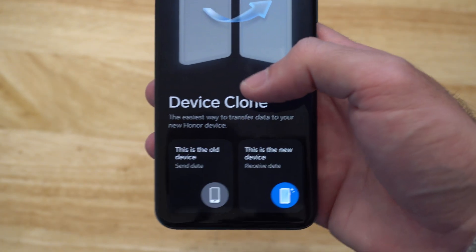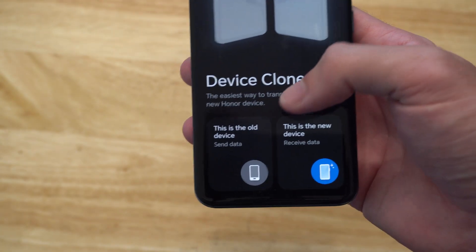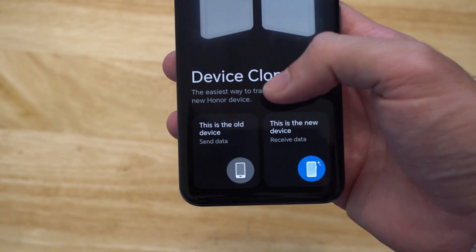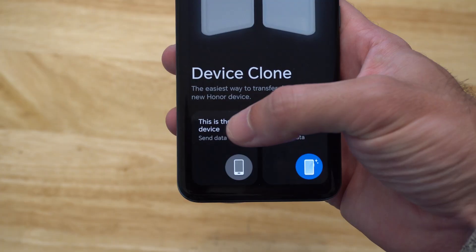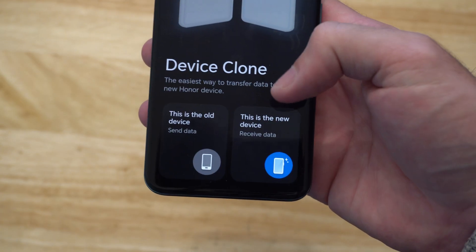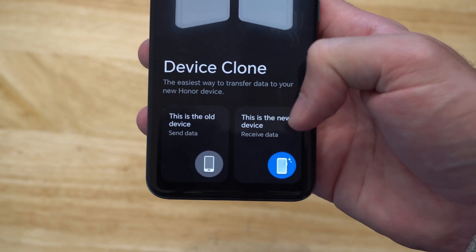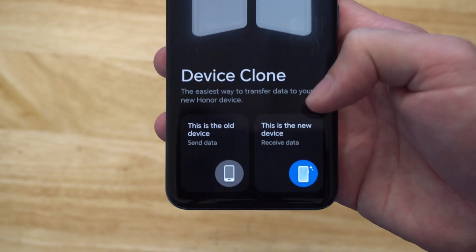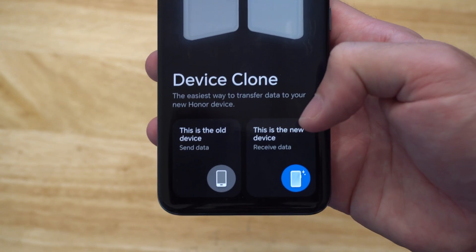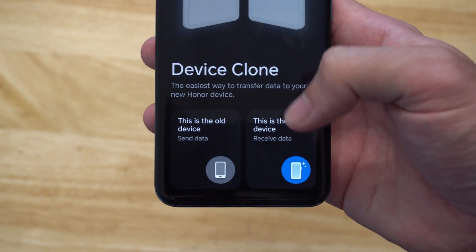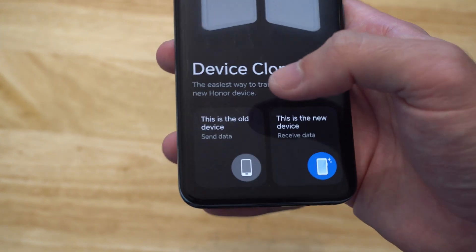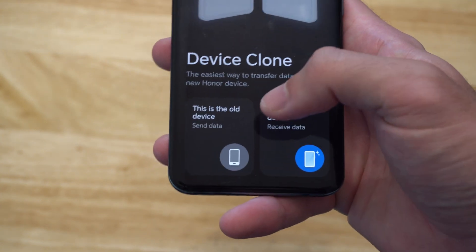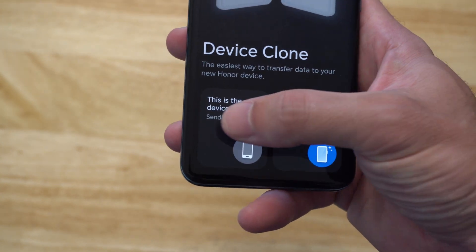Now you have two options here. The left option is for the old device — Send Data. And then on the new phone, you want to go to the option on the right — this is the new device, Receive Data. Very simple. So let's start on the old phone.